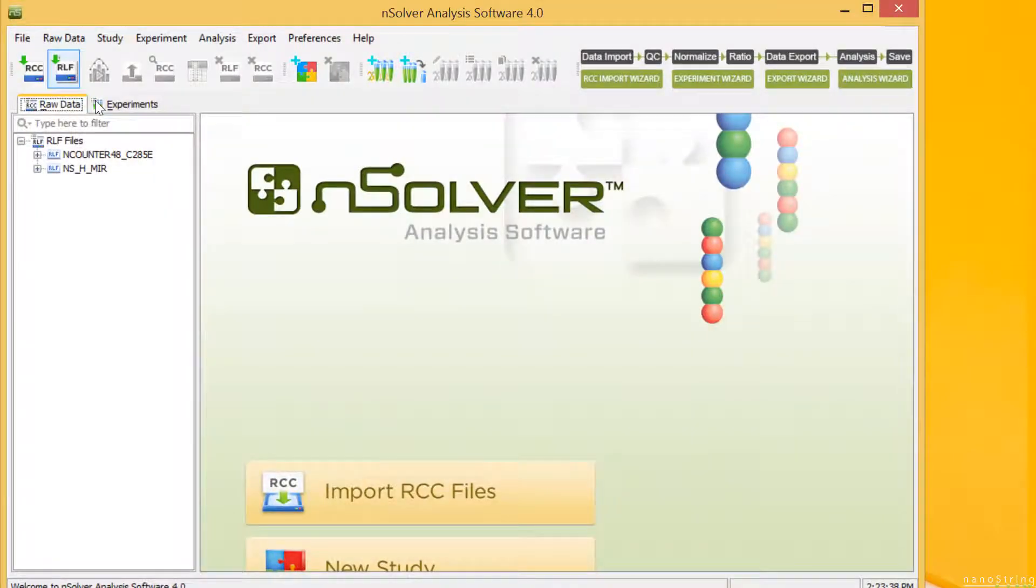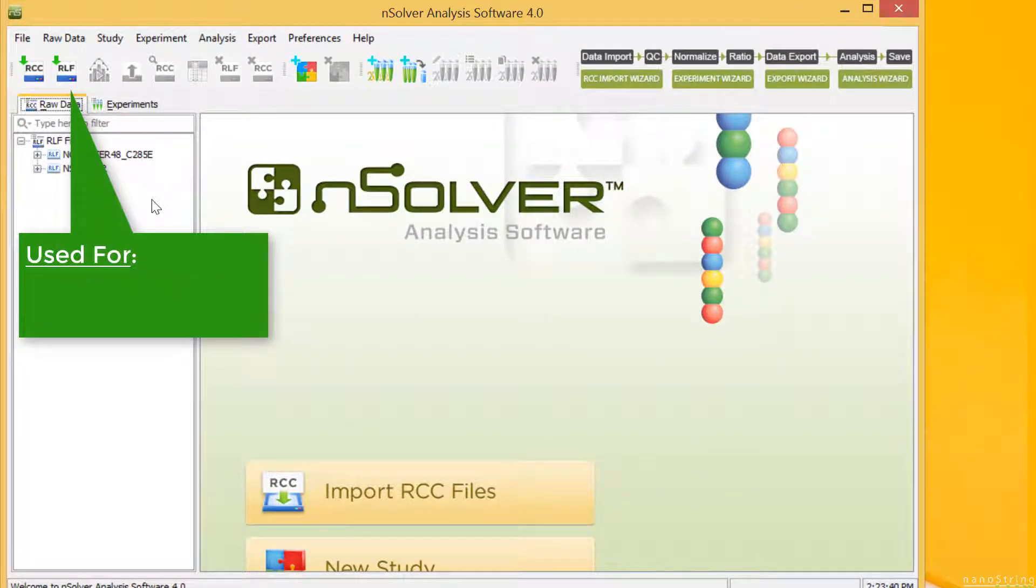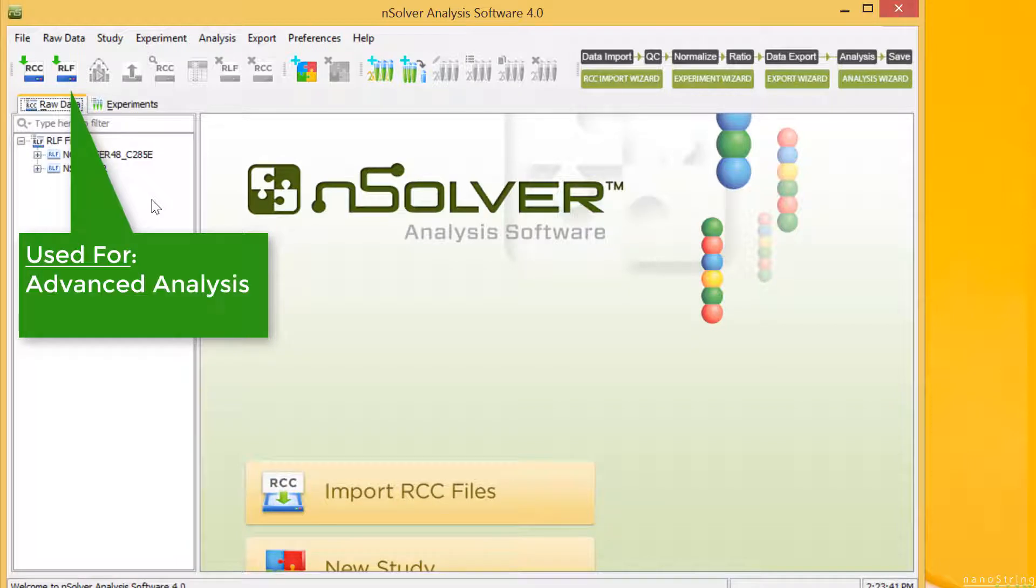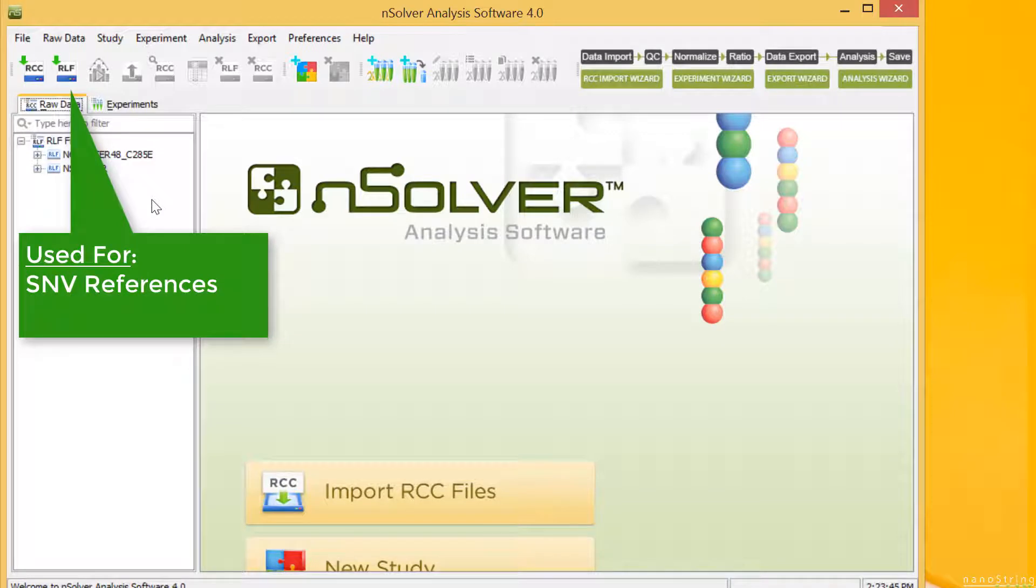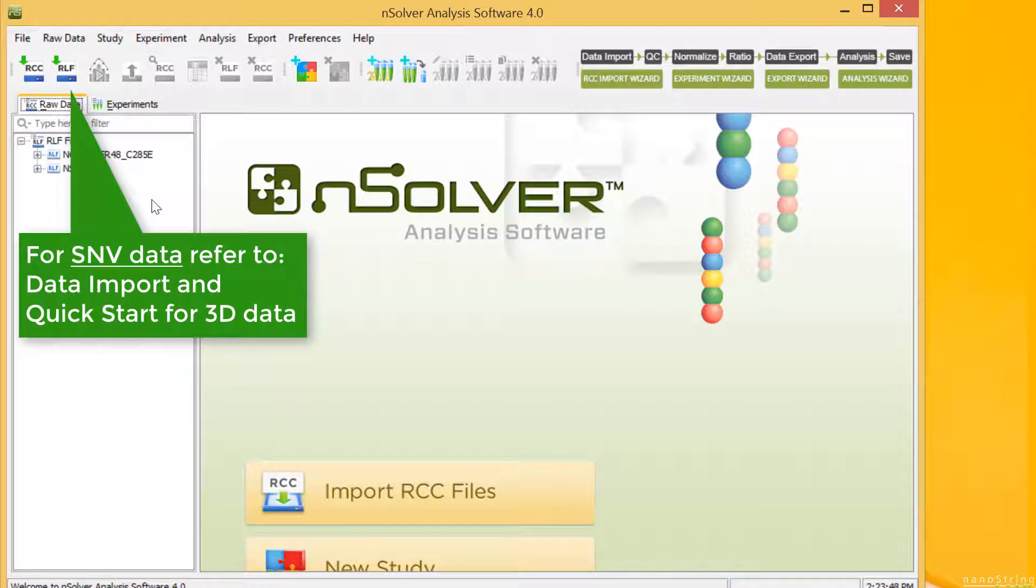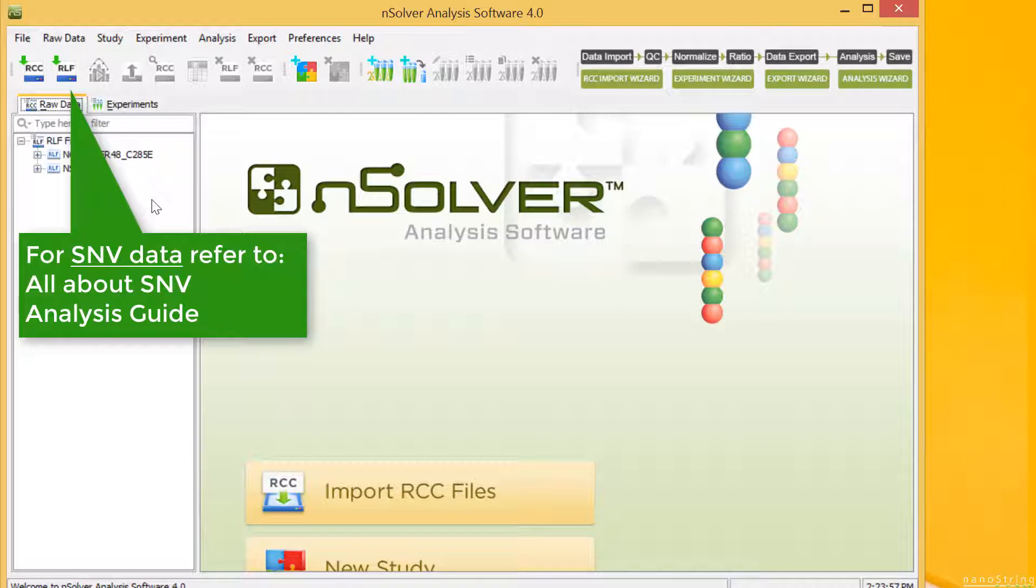Now we'll open nSolver. We'll start with the RLF import. You'll need an RLF if you plan on using the Advanced Analysis plugin, running a multi-RLF experiment, or using any of the samples as SNV references. As a side note, if you have SNV data, you'll want to refer to the Data Import and Quick Start for 3D Data video, as that includes SNV data. You can also refer to the nSolver user manual or the All About SNV analysis guide.